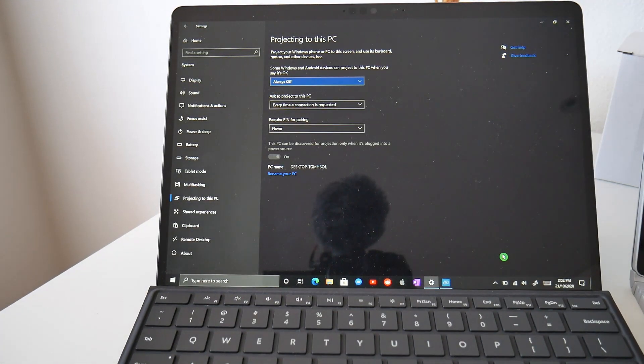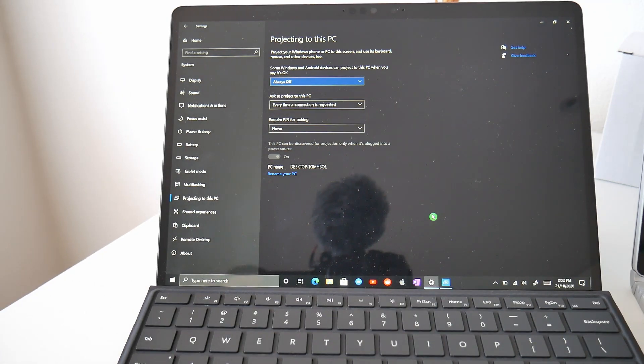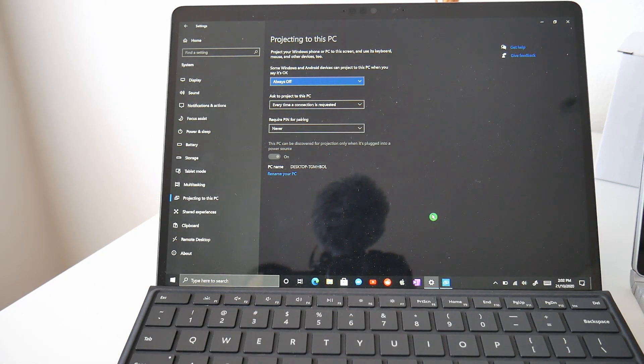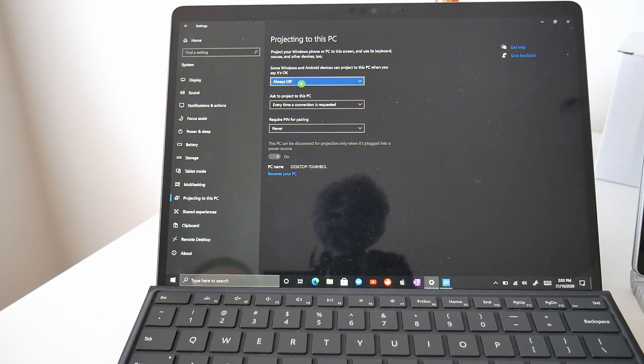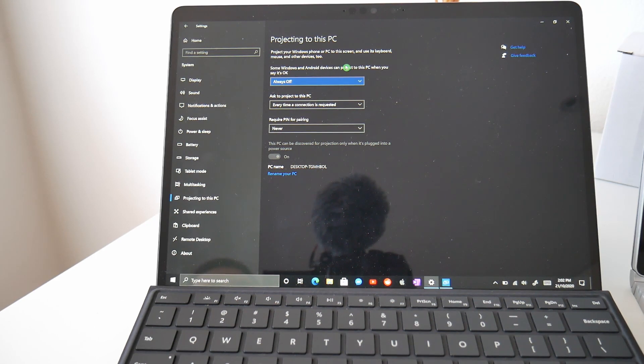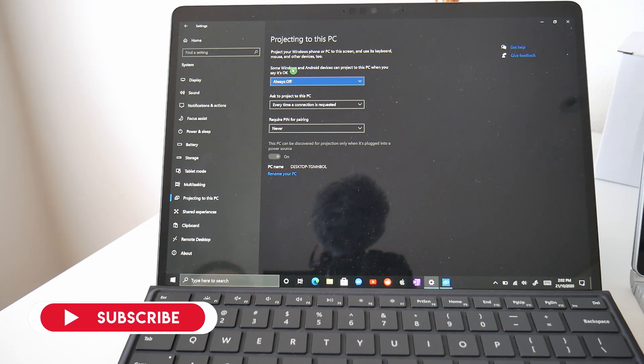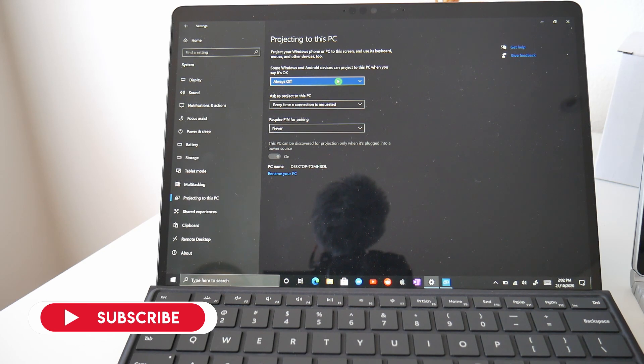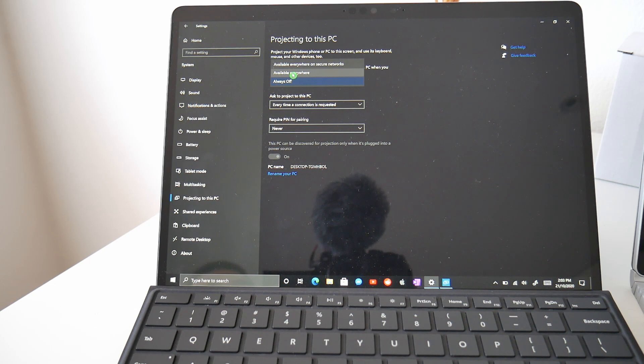This is going to pull us into the settings and by default, these are going to be turned off because it's going to save battery life and it's going to mean no one's going to unexpectedly be projecting to your PC. So what we want to do is on the first option here, it says some Windows and Android devices can project to this PC when you say it's okay. By default, this is always off, but we're going to drop this down and we're going to turn this on. We can do it for everywhere or we can do it for secured networks. For this example, I'm just going to go available everywhere.